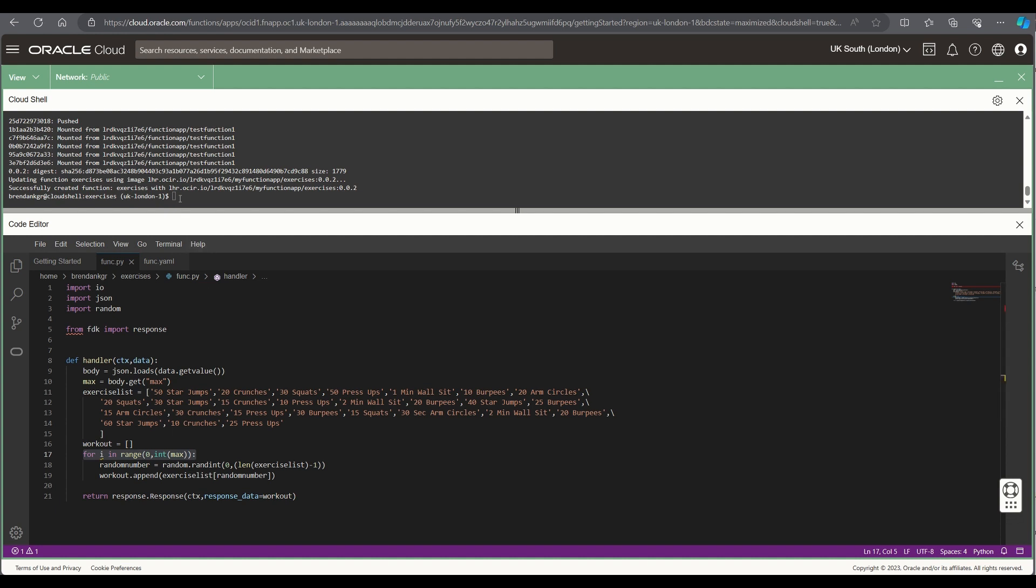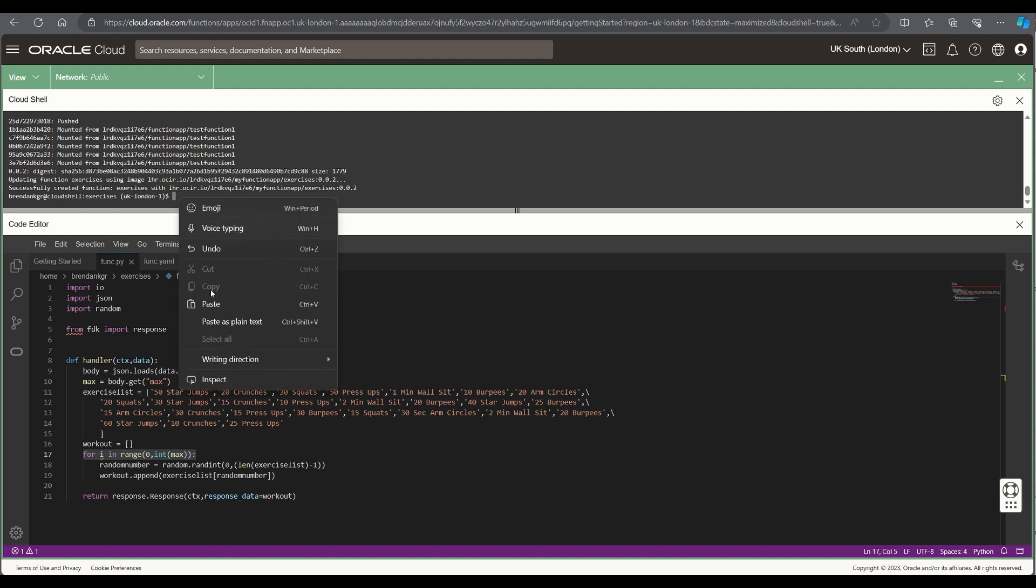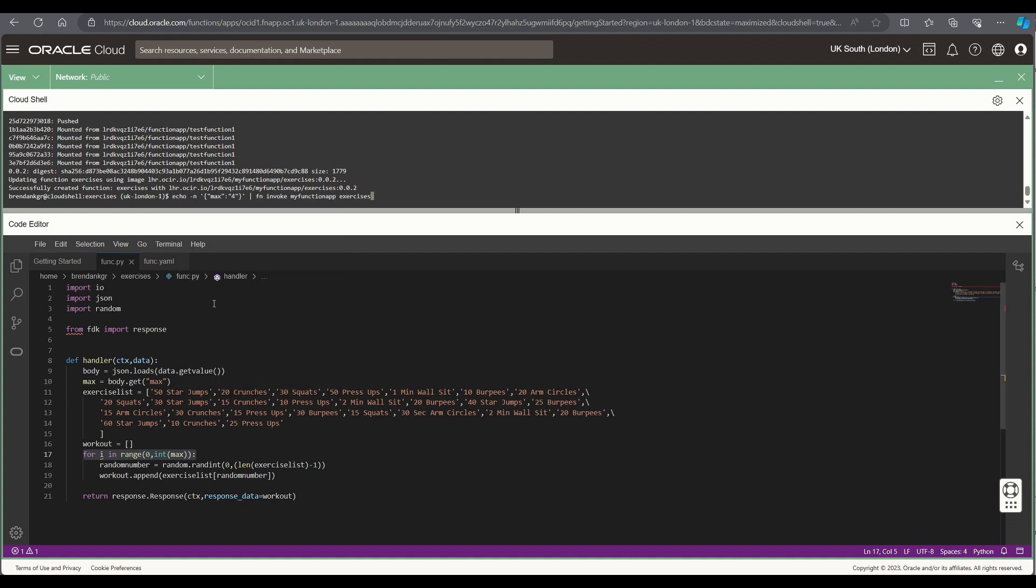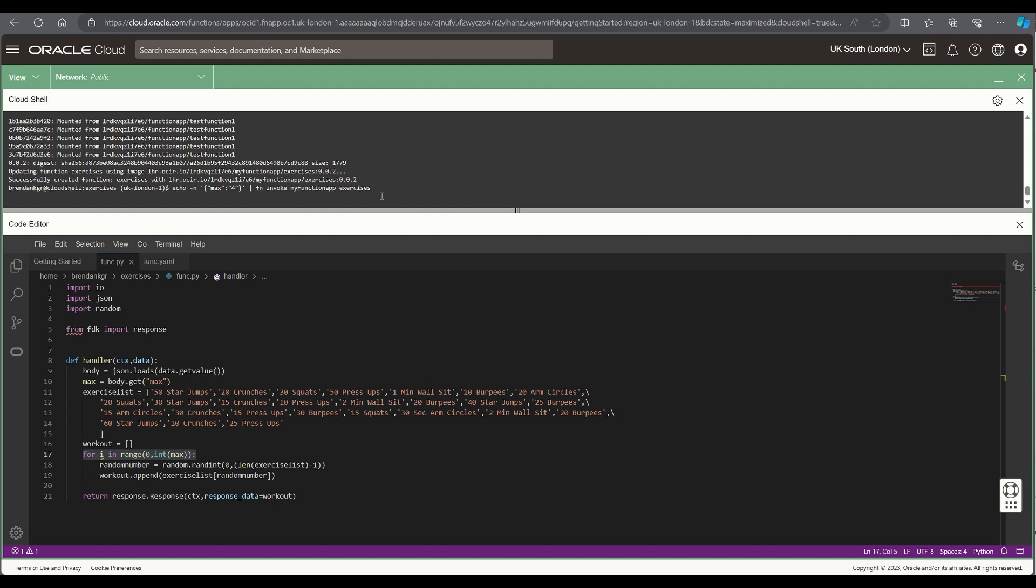So what we'll do here is we will invoke the function with a maximum of four exercises provided. Passing it the name of the function app and the function within it that we want to call, we can see we're echoing the value in that we want which is max number of four exercises passed in the JSON format.